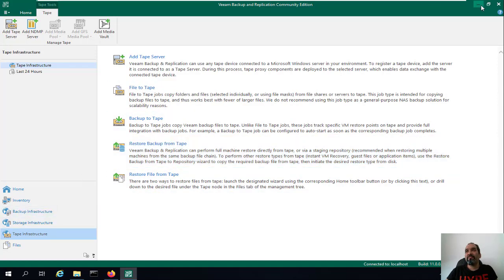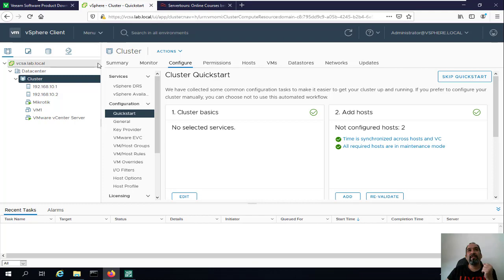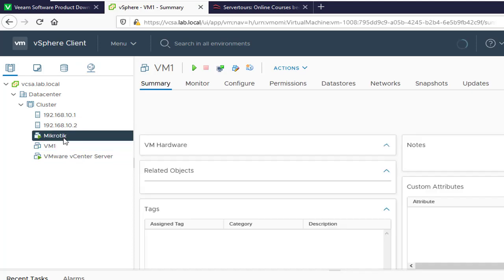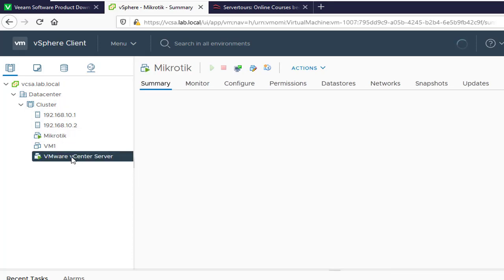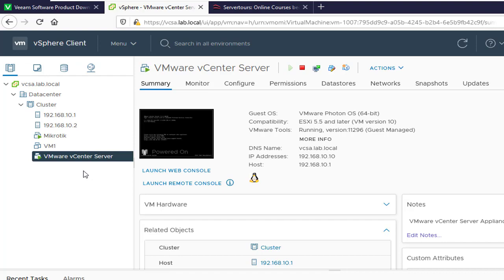That's how we install Veeam Backup and Replication. Before closing, let me tell you about the lab I'll be using — two ESXi hosts at 192.168.10.1 and .2, with three virtual machines: a vCenter server, a Windows Server, and a MikroTik device. You can actually practice with just one ESXi and one or two virtual machines — that covers about 80% of Veeam Backup and Replication's capabilities. For advanced tasks like Veeam replication, WAN acceleration, or proxy configuration, having a vCenter Server is recommended.